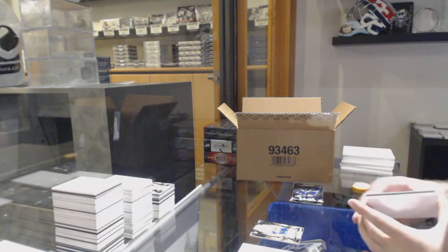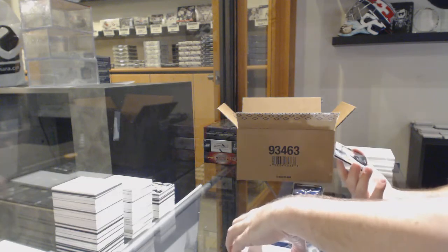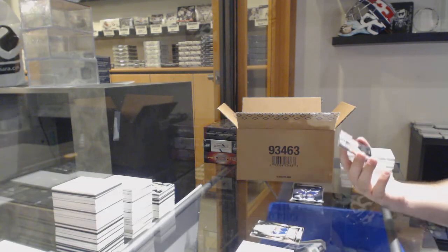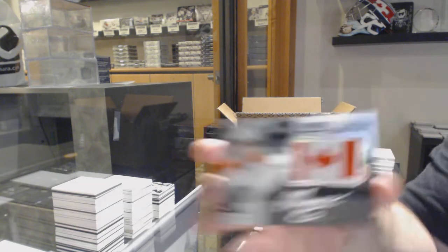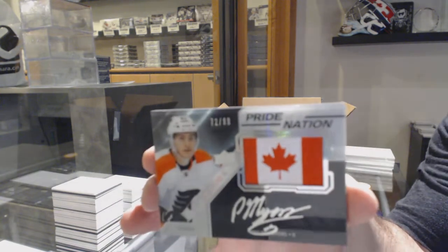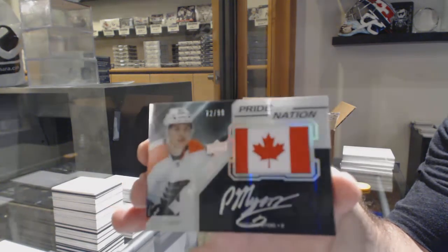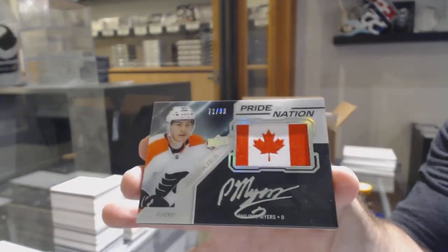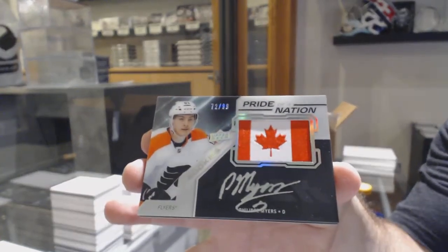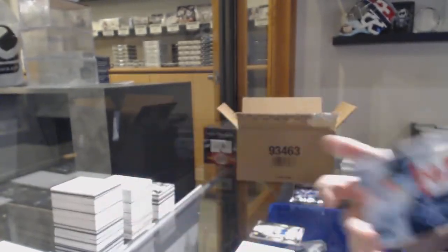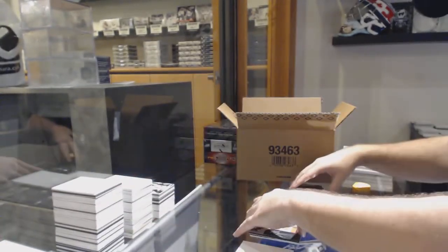For the Flyers, Pride of the Nation Auto to 99, Philip Myers.